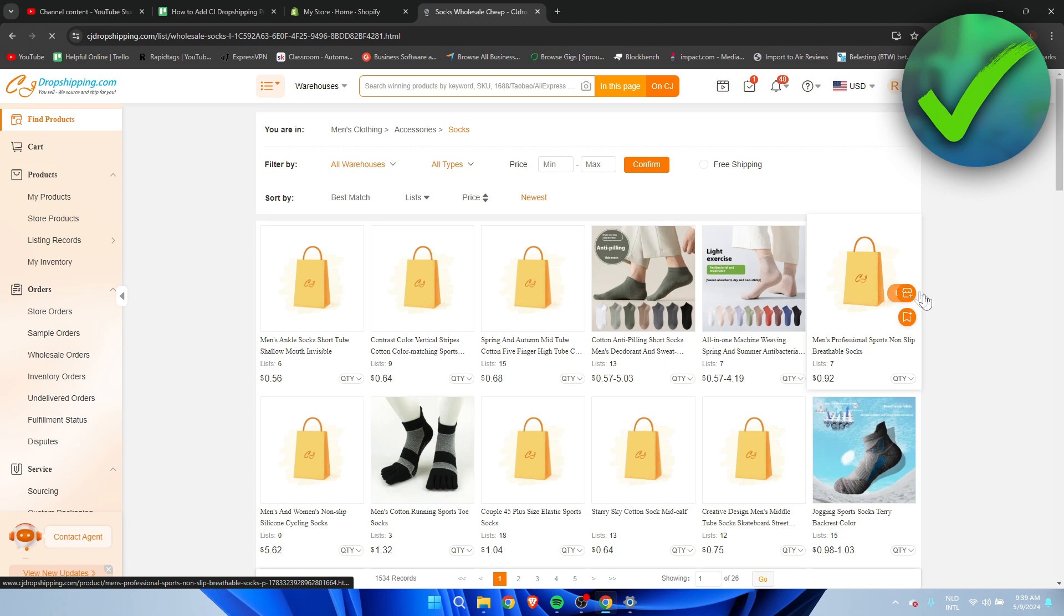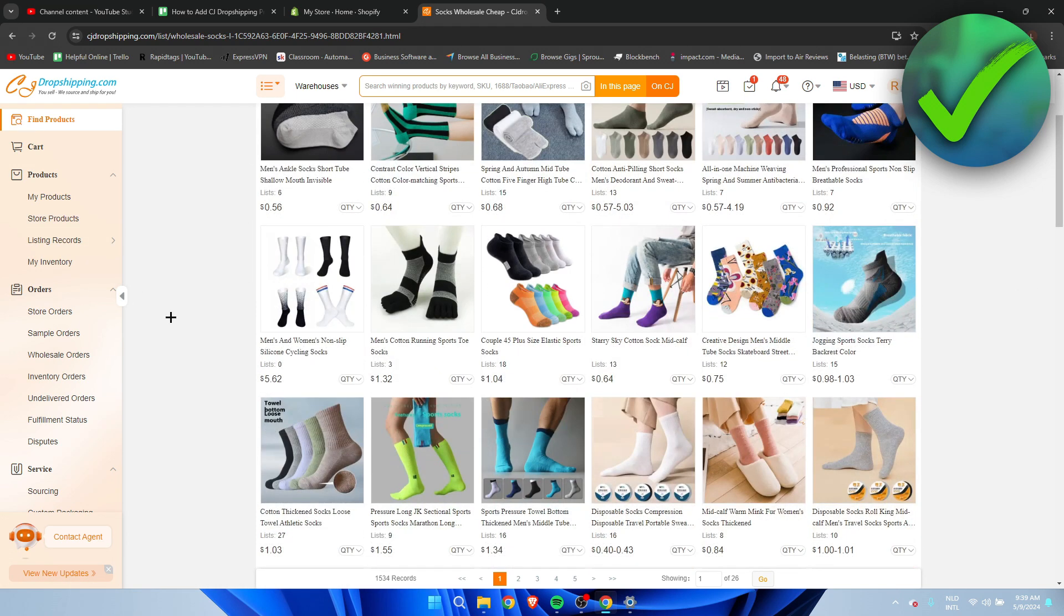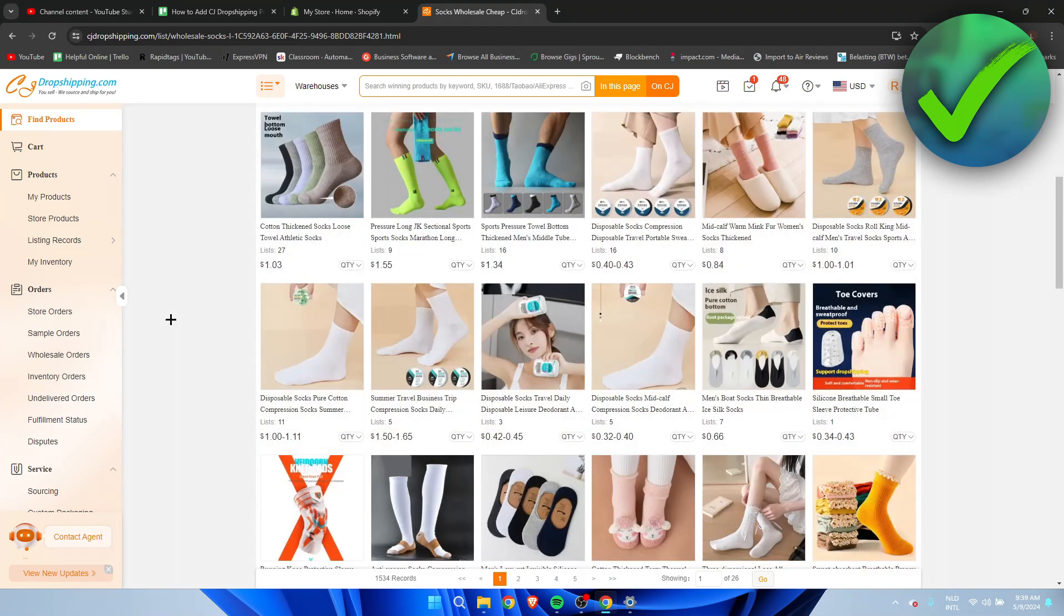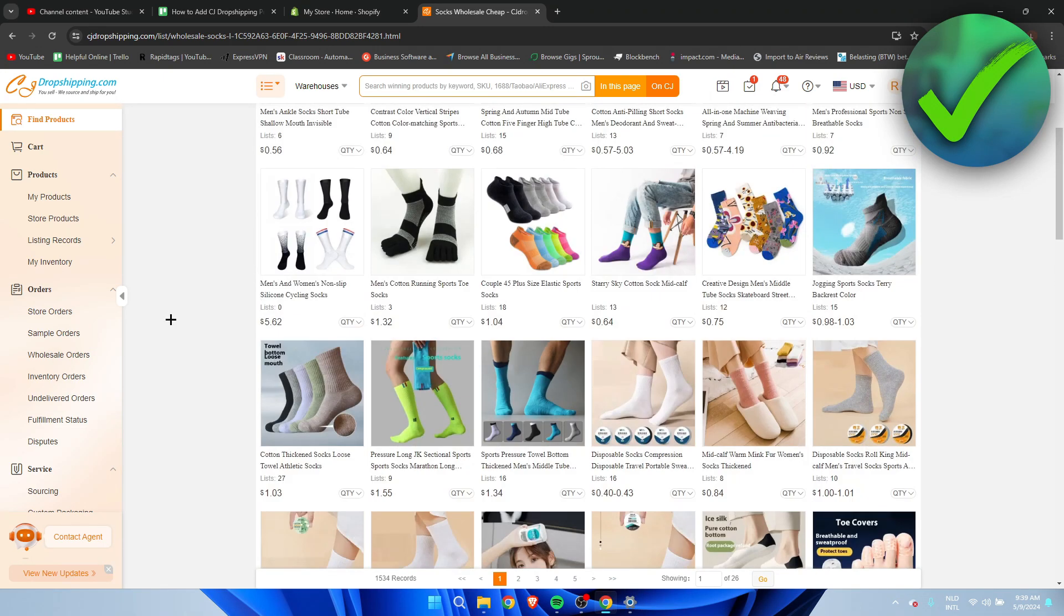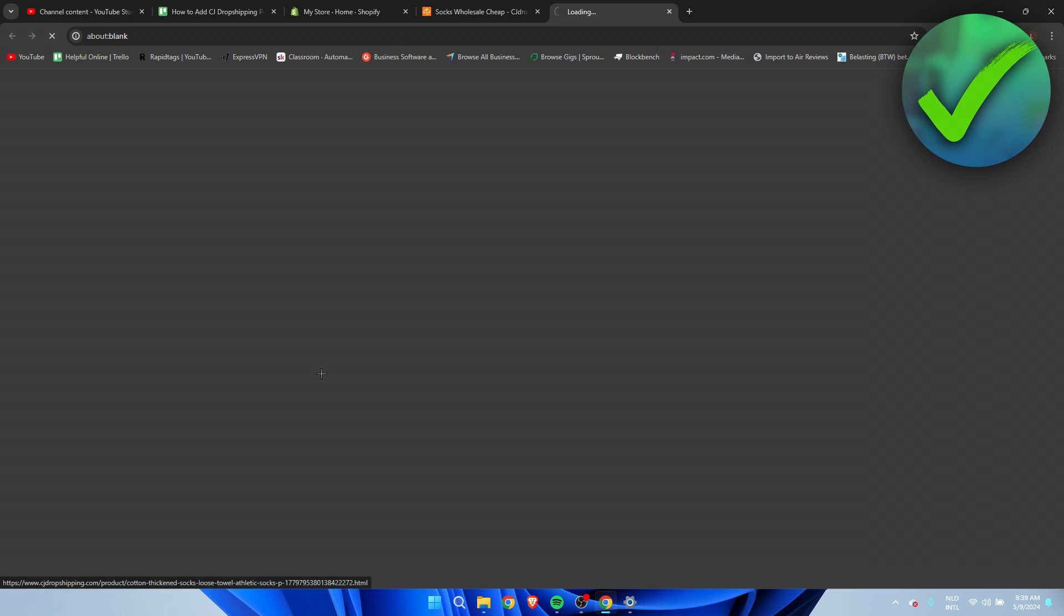You will get a lot of socks as you can see and we are just going to choose one which we like. So I think this one looks all right. I'm going to click on here. This will open a new page again.